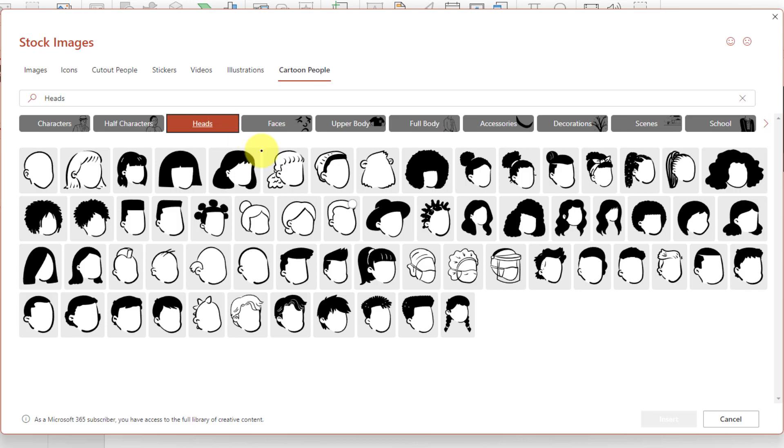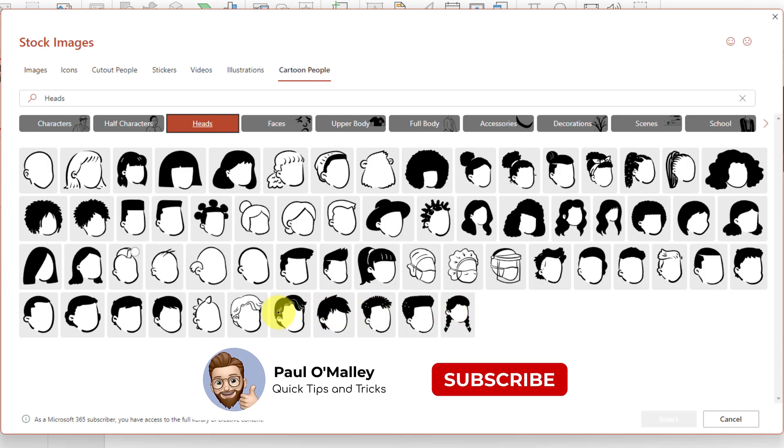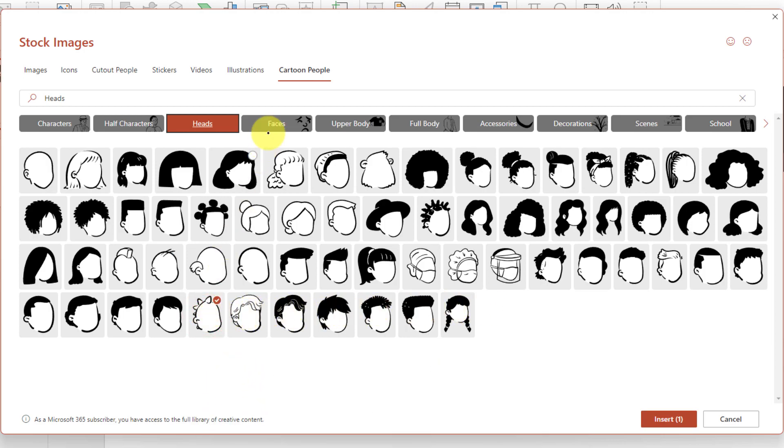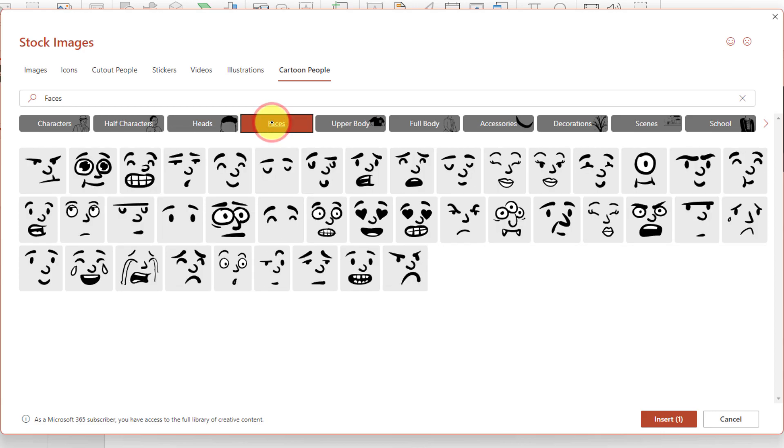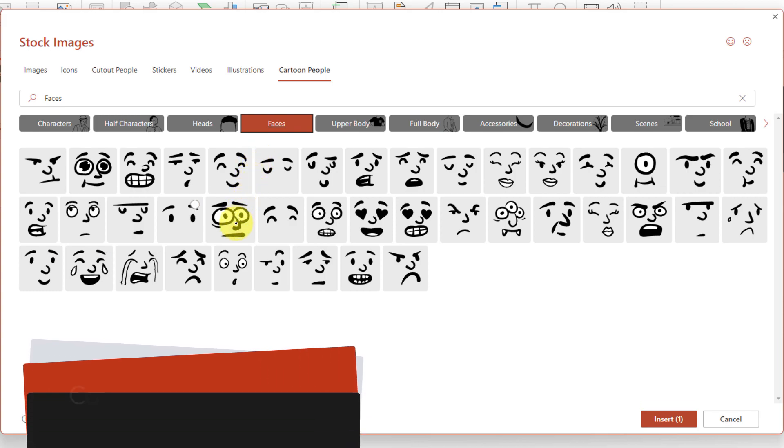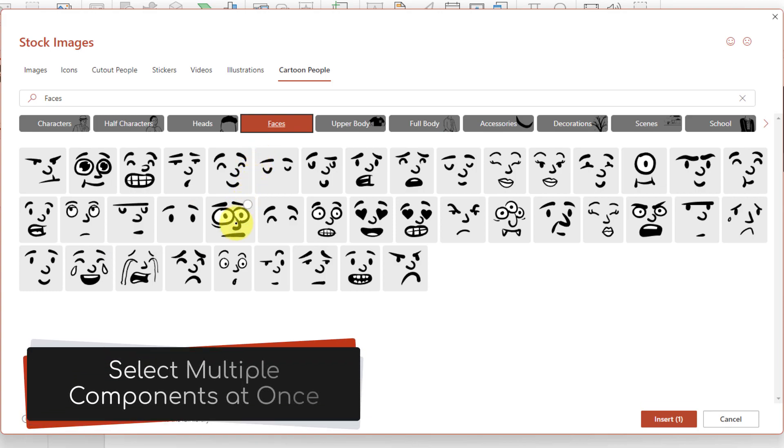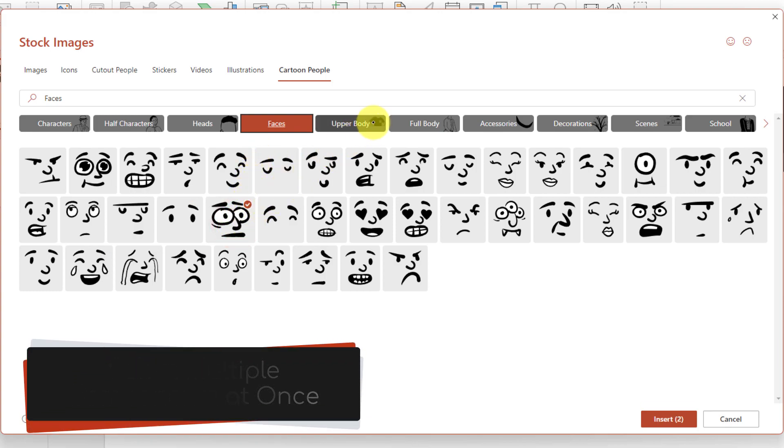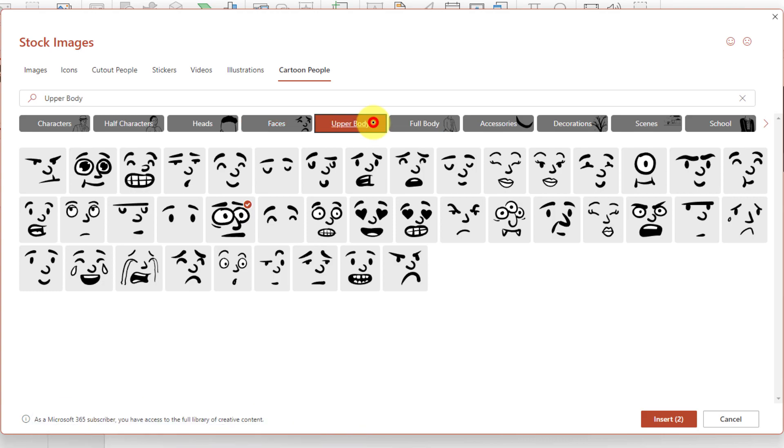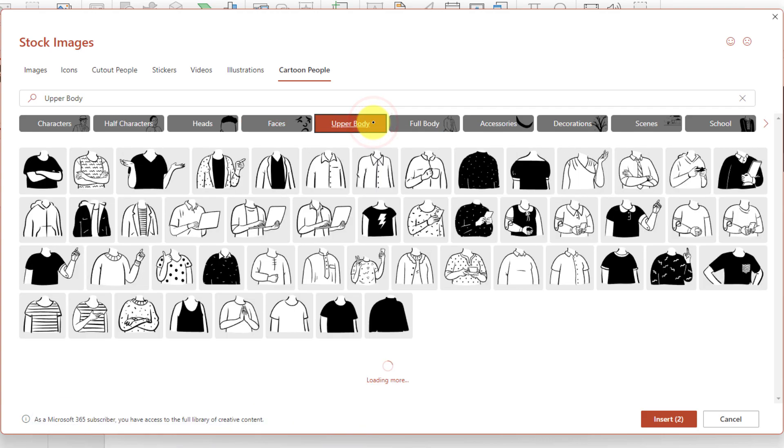Here you can see I've selected the heads option and I have a wide selection of heads to choose from. I'm going to select a guy with a bit of a mohawk, and then I can easily jump over to the faces category and choose the face that I would like my character to have. The reason is because I can select multiple components all at once to be able to insert easily at the same time.